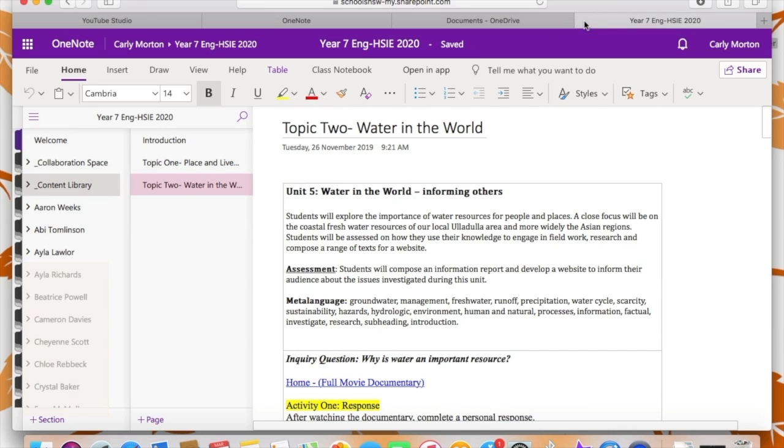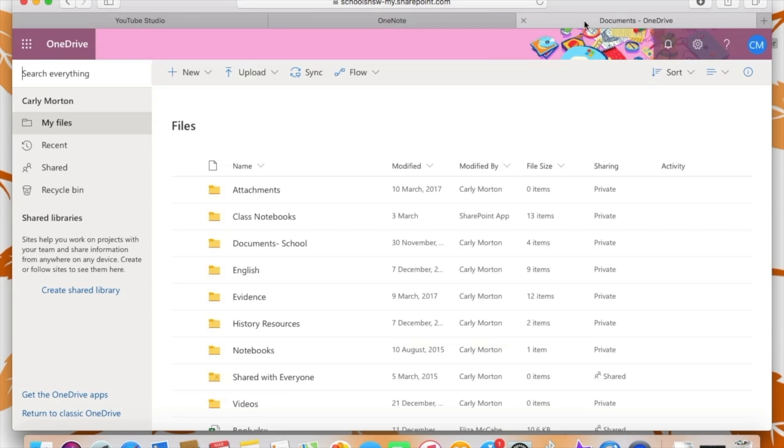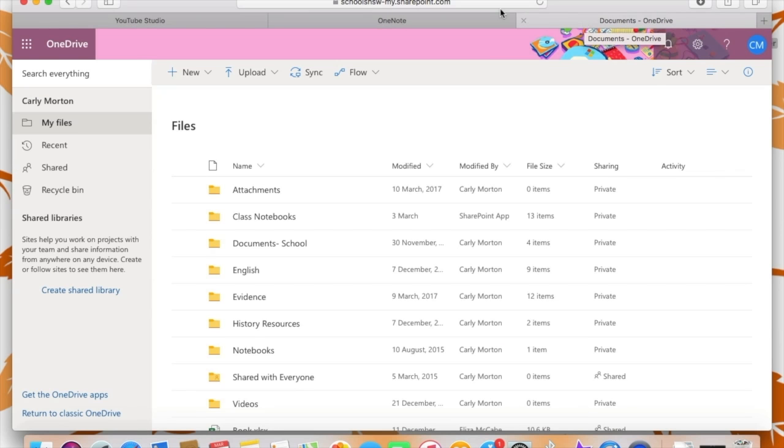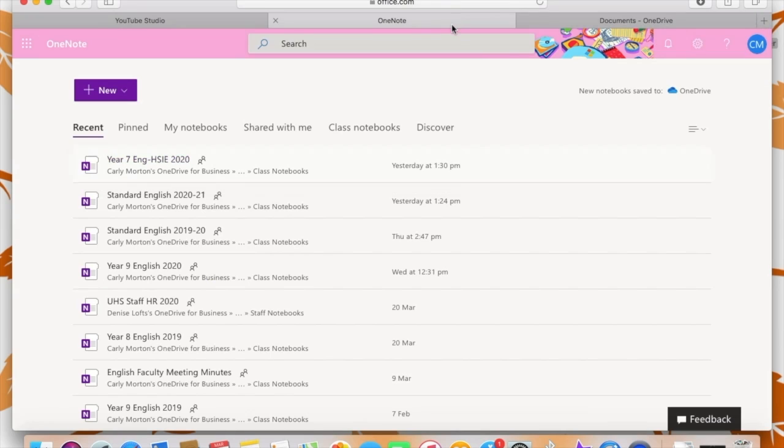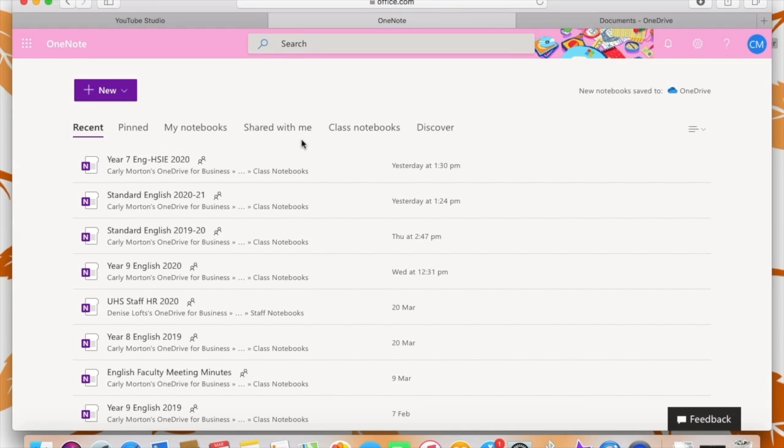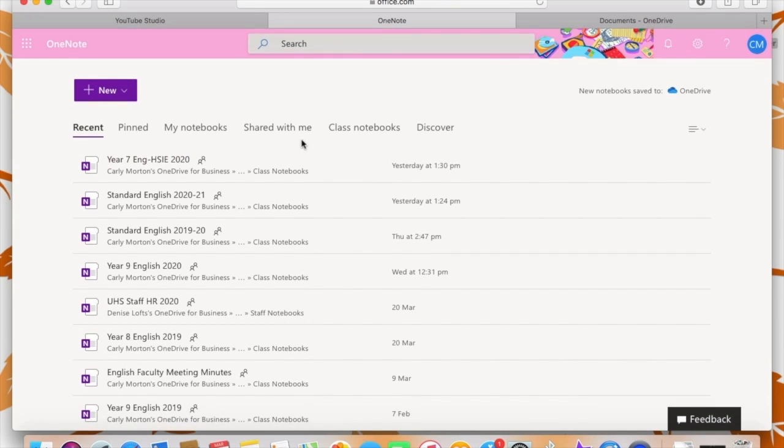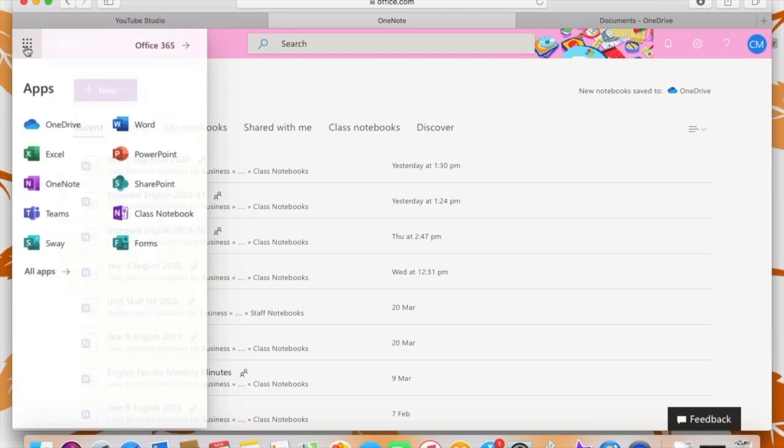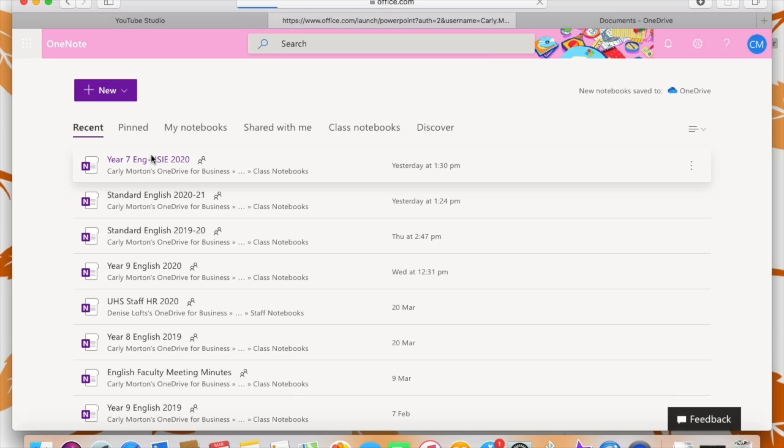So now I'm going to go back out of my class notebook and I'm back on the homepage for OneNote. And in order to get back to the actual Microsoft 365 homepage, there's this little waffle up in the top left hand corner and you just click on that and all of the apps will show up. And that's just an easy way to navigate from one app to the next.